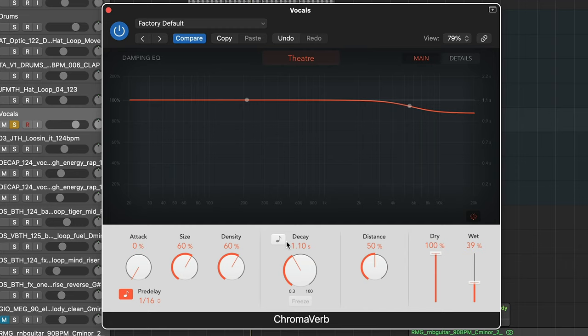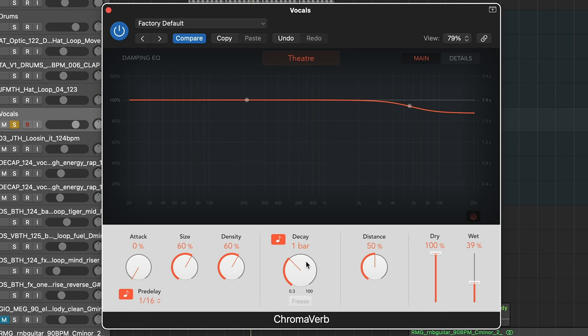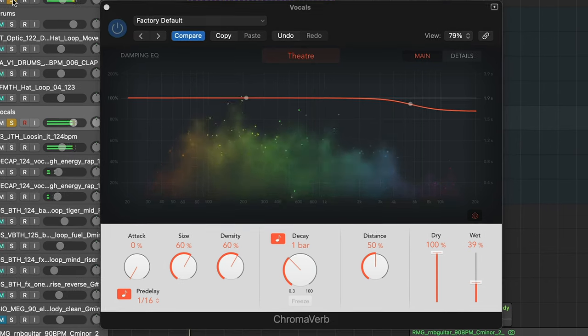We can also do the same with the decay. So if the pre-delay is dealing with essentially the attack, the decay is dealing with the release, also synchronized to the BPM of the project.